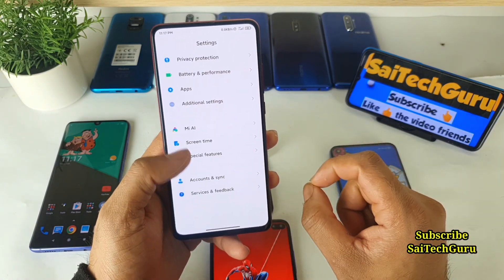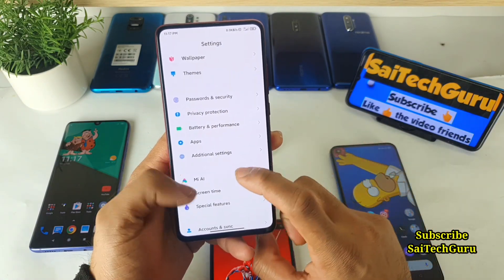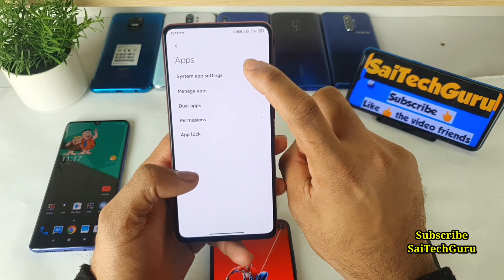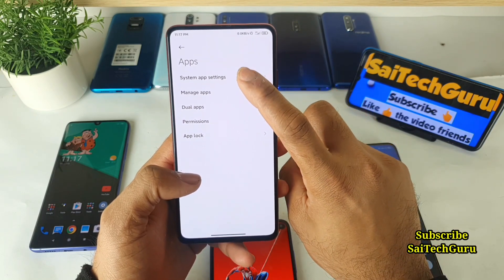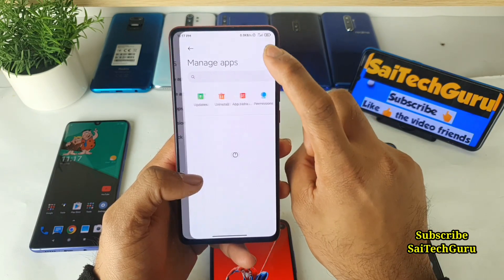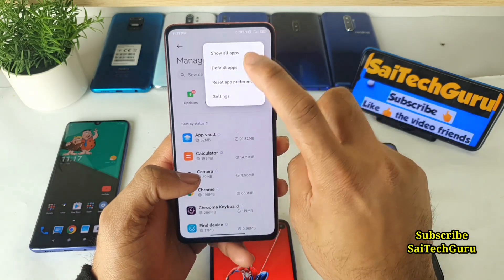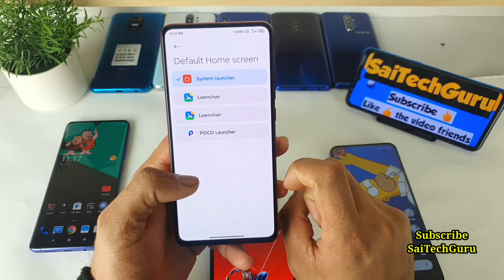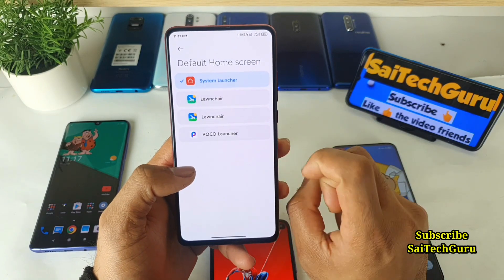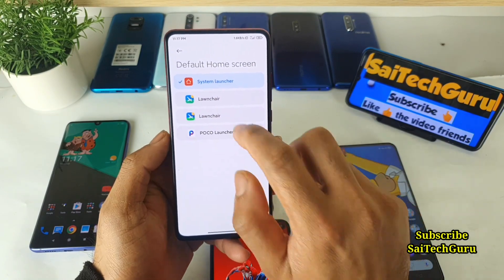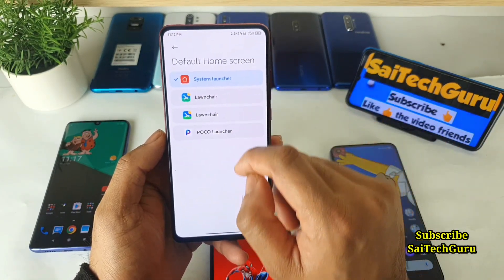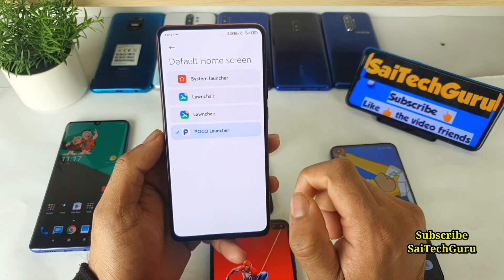First, you need to go to Settings, then Apps, then Manage Apps, then go to Default Apps and Launcher. Here in the Launcher section you need to choose the System Launcher. You cannot choose any other launcher.